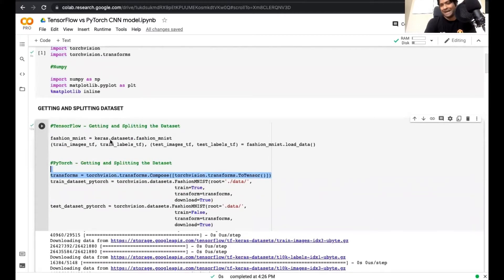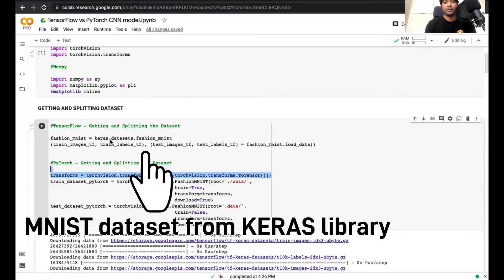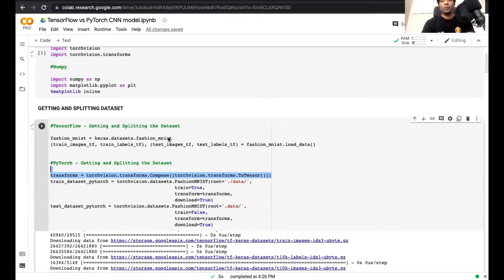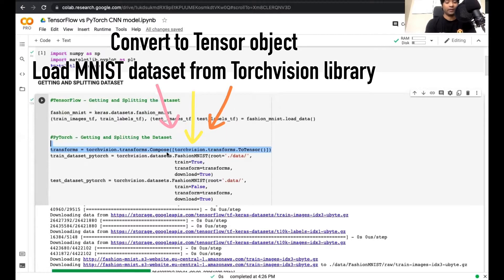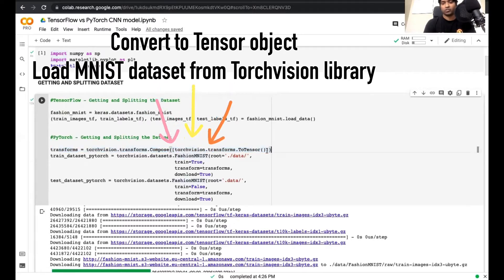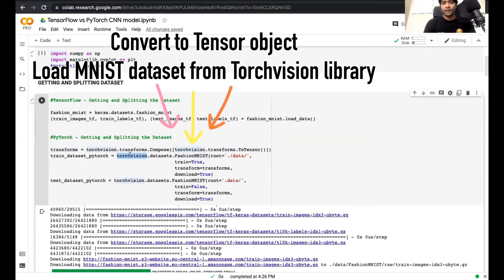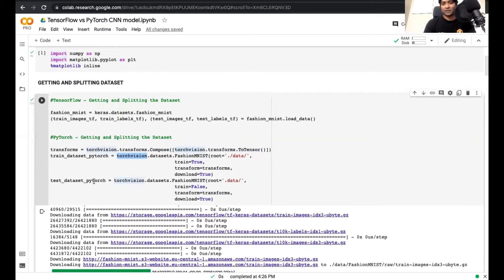Now, how can we get and split the data? For TensorFlow it's very straightforward — the Keras module of the TensorFlow library has the Fashion MNIST dataset built in. We just load the Fashion MNIST data directly from the Keras library and also load the associated training and test labels, as you can see here. But for PyTorch we have to perform some explicit transformation. We have to convert the variables into a tensor object by performing a transform to create a tensor transform object. Then we use that transform object to load the Fashion MNIST data from the built-in Torch Vision library into the train_dataset_pytorch and test_dataset_pytorch variables, which hold the train and test datasets respectively.